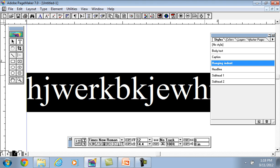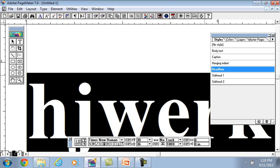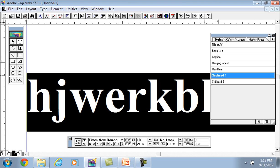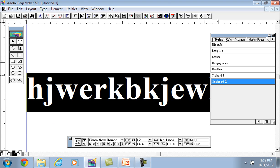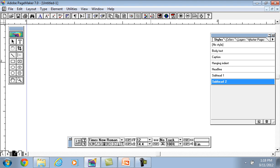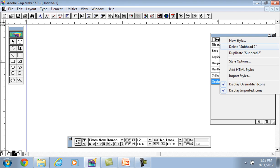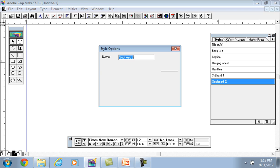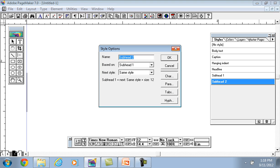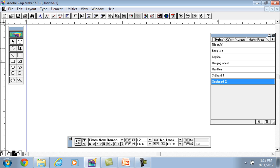For captioning, it will be italic. Hanging indent, then we will indent. The subheadings will have a different size and it will be smaller. This is our style palette. We can add new styles, delete, duplicate, and use lot of options to create a document.